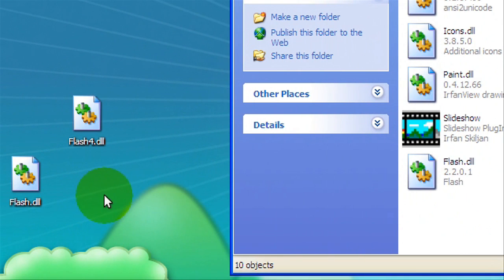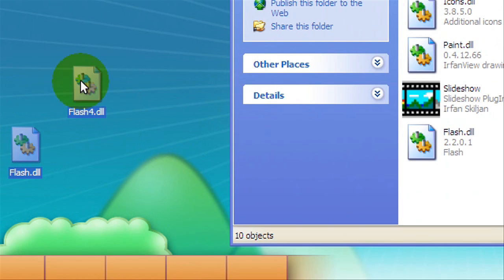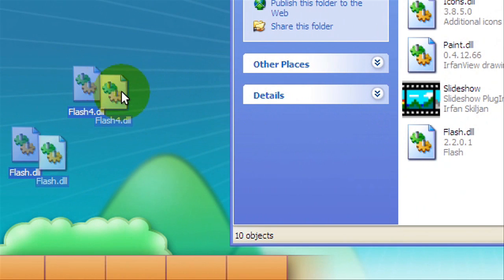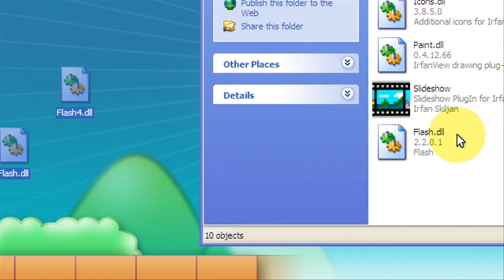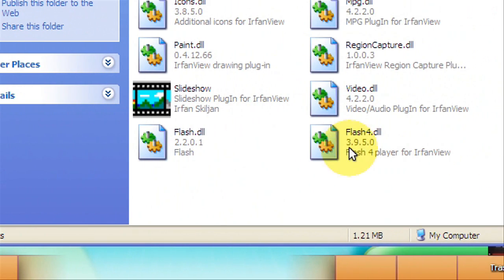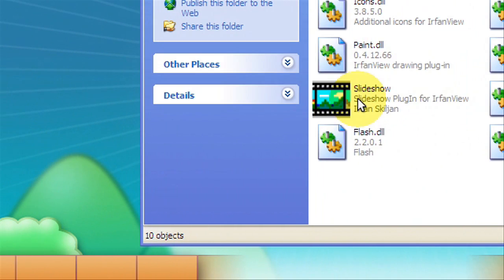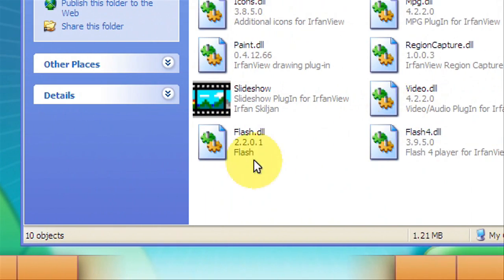You're just going to drag these into here. I'm not going to do that because I already have them right here. So just make sure they're in there. I'm going to delete these because I already have them in there.